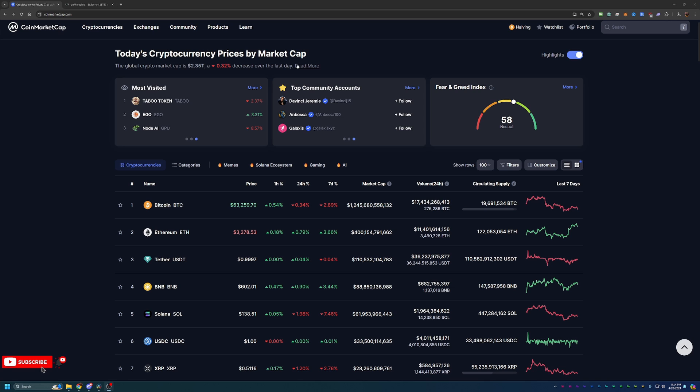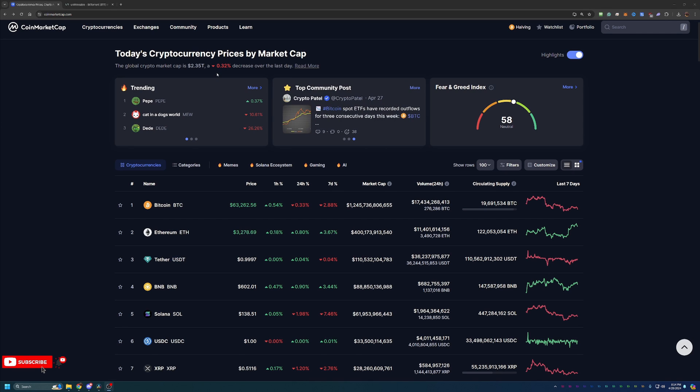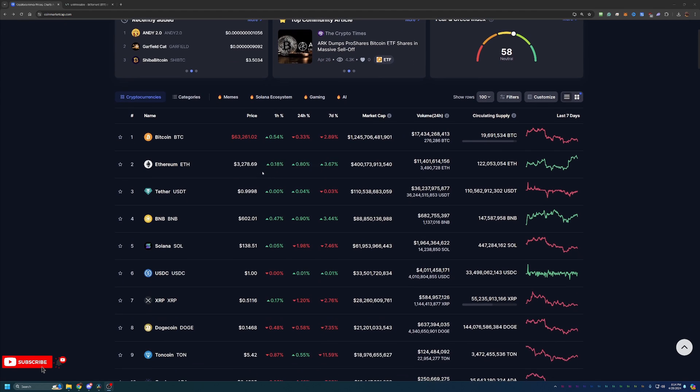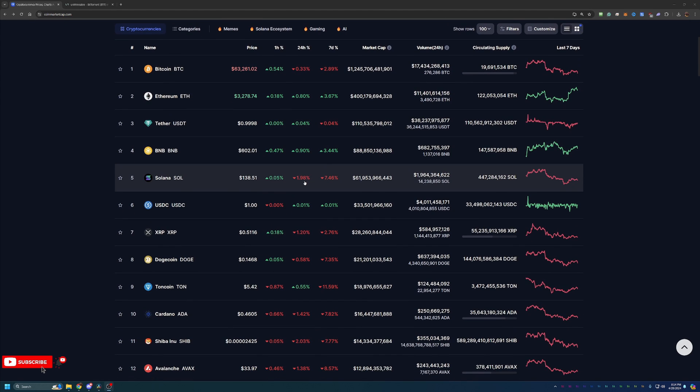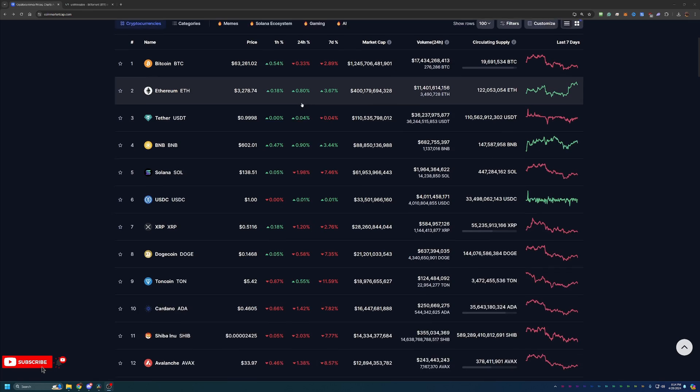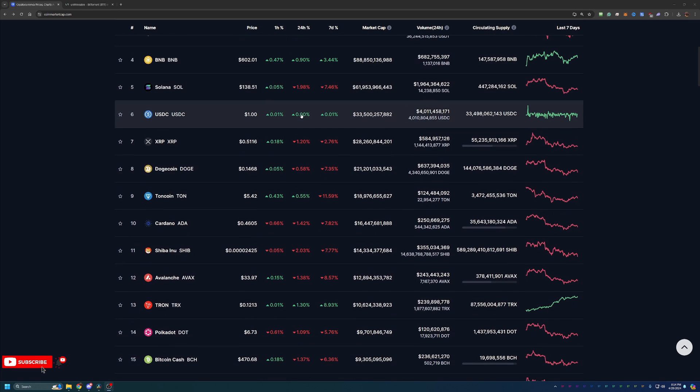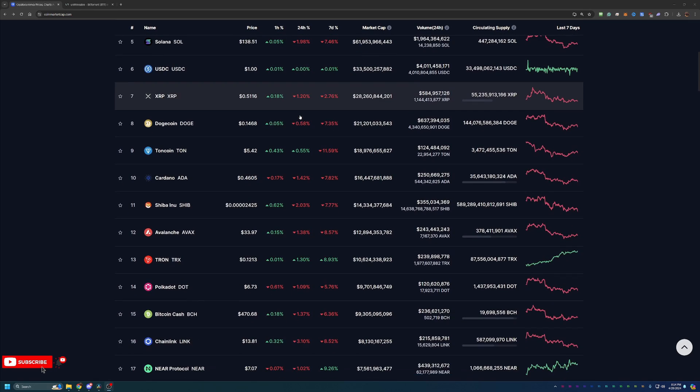But overall, as you can see here, we are down about 0.32% today, relatively flat to a total market cap of $2.35 trillion. We are seeing a little bit of a mix of some green in the 24-hour chart here, but overall we are seeing mostly red.